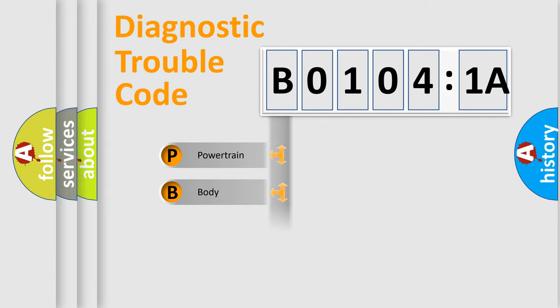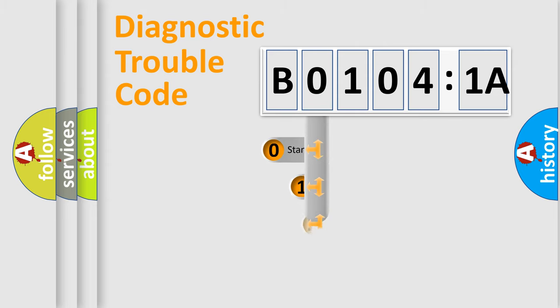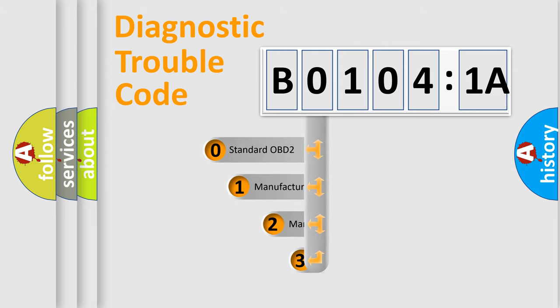Powertrain, Body, Chassis, Network. This distribution is defined in the first character code.